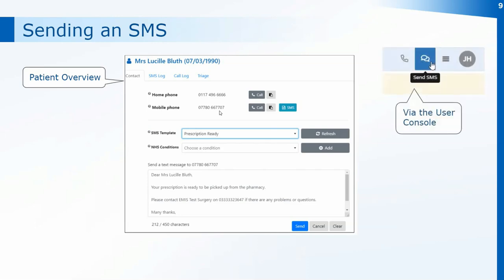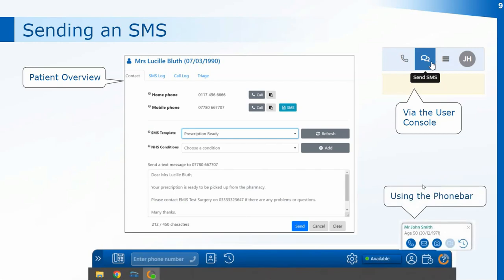You can also send texts directly from the user console. Just at the top near your initials, between the menu and the dial number icon, you'll have a Send SMS option. You can type in the number of the person you want to text for ad hoc messages. If you're using the new phone bar, messages can be sent directly from the active patient options if a patient is currently open, or from your appointments list. You'll have access to the same templates as when using the integration software.